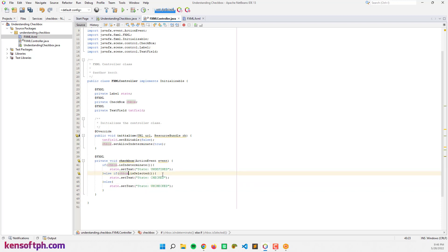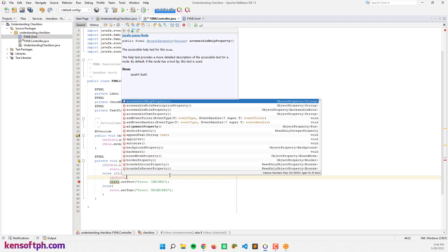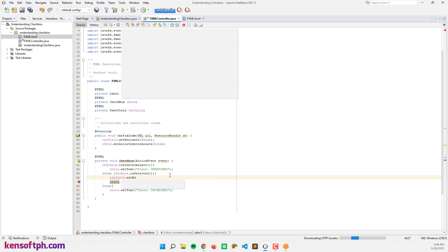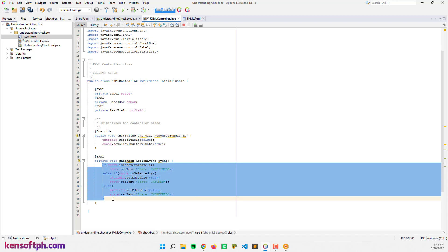So if the checkbox is checked, let's enable the text field by setting editable to true. And copy that for the else clause and set it to false.